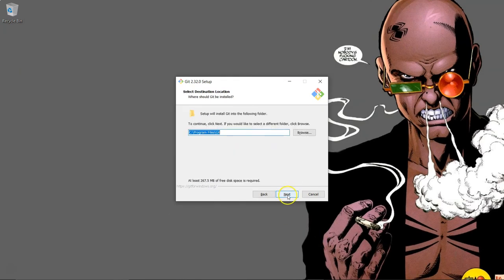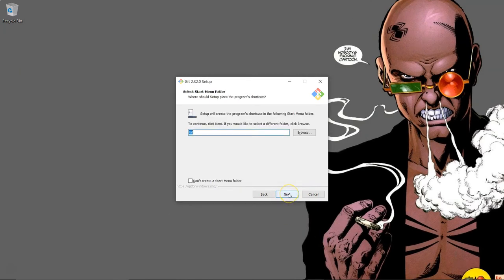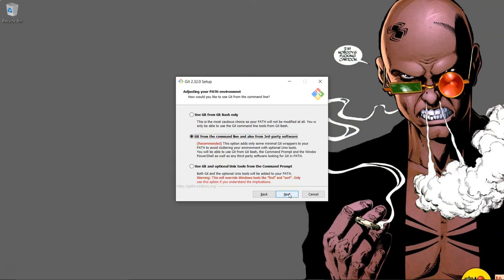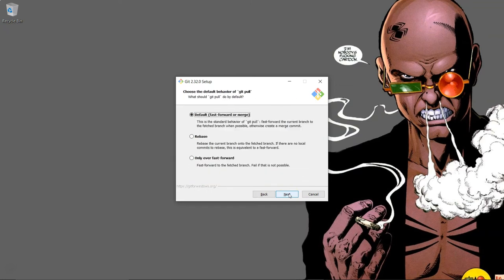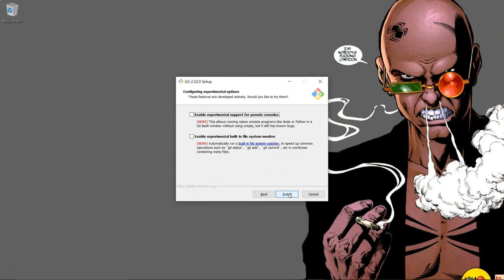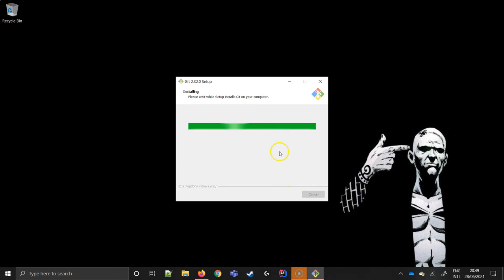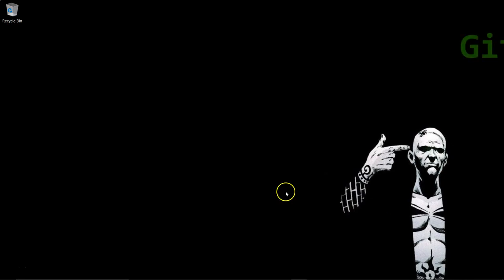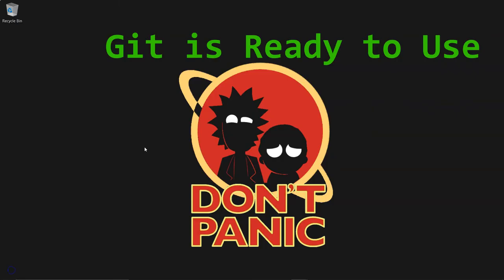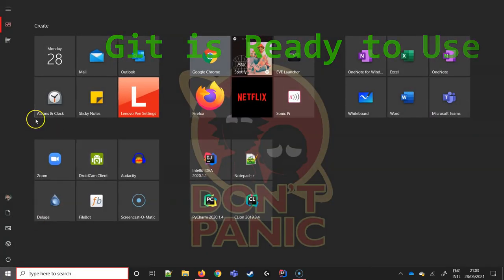We're going to use the default settings, so just click next on each window without making any changes. Click the install button to initiate the installation process, and when it's done, uncheck the README file and click finish. Git is now installed and ready to use.